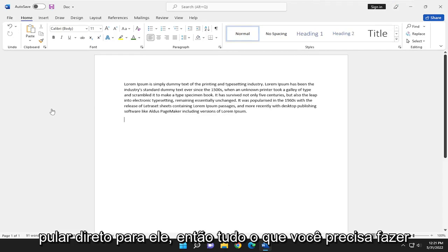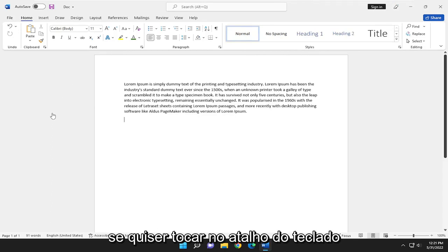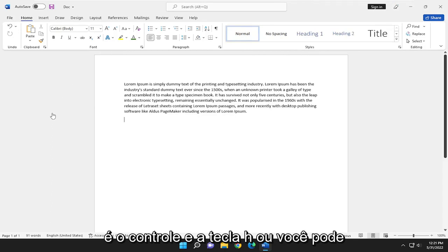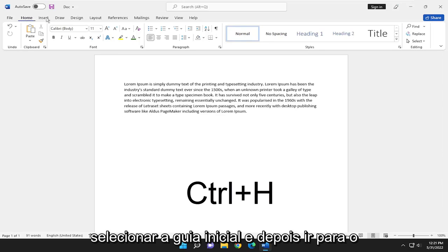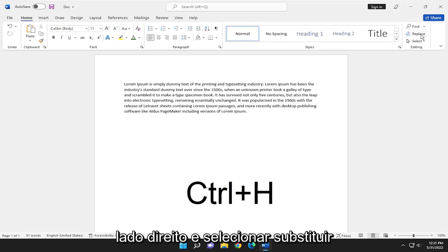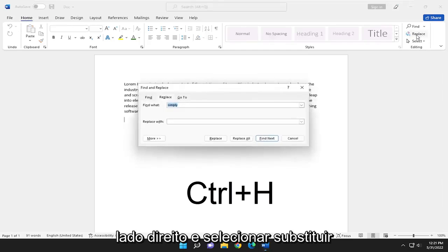So all you have to do if you want to tap the keyboard shortcut, it's Control and the H key, or you can select the Home tab and then go over to the far right side and select Replace.